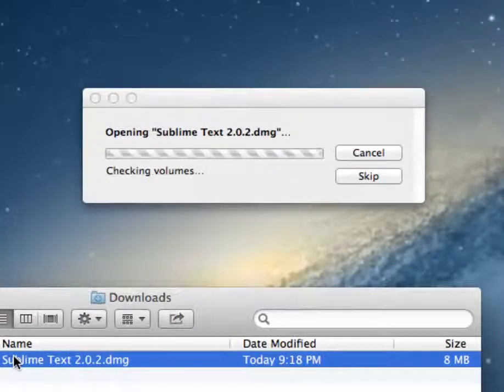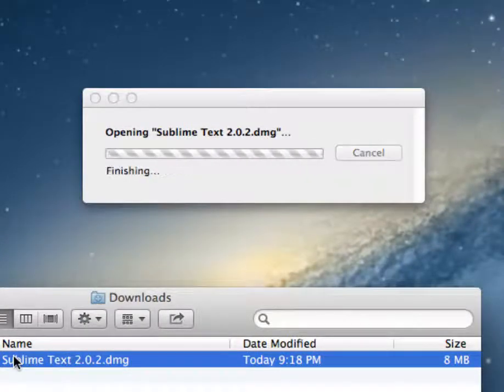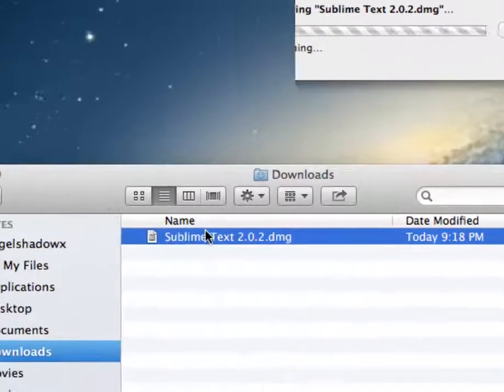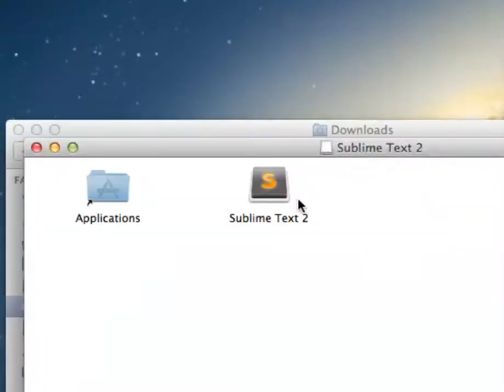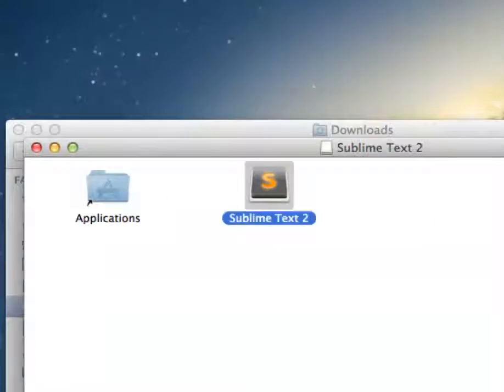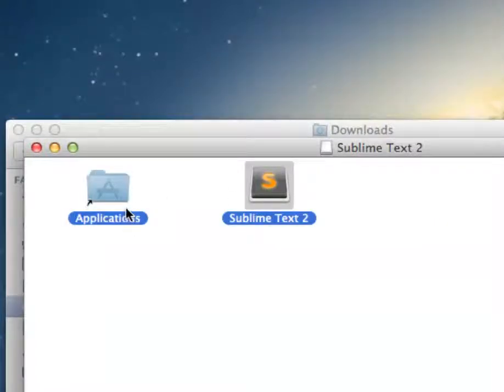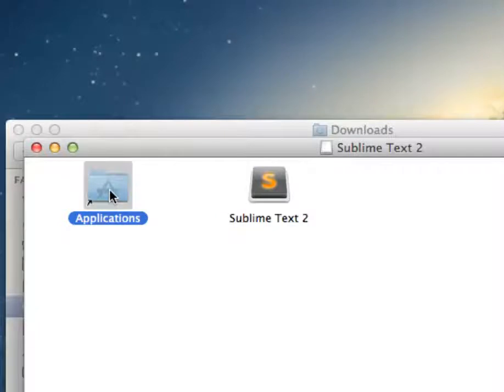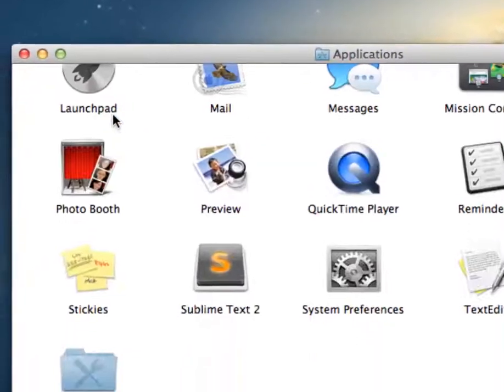Okay, so this is just going to run through installing it for you. It mounts this guy up. What we can do is drag him into the applications.